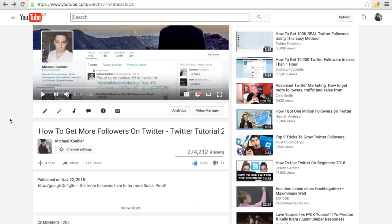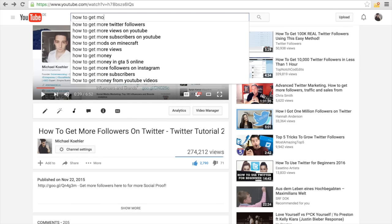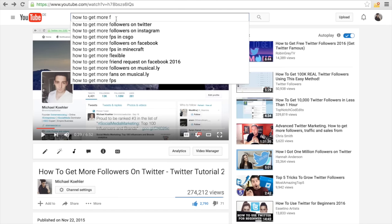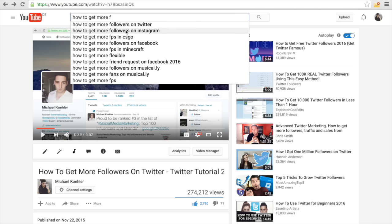You have to always imagine yourself as if you are searching on YouTube. For example, if you really want to get more Twitter followers, you'd type in something like 'how to get more followers on.' As you can see, people are actually searching for that — if I type 'how to get more F,' it already suggests 'how to get more followers on Twitter' and 'followers on Instagram.' So there are more people searching for Twitter followers than Instagram followers.